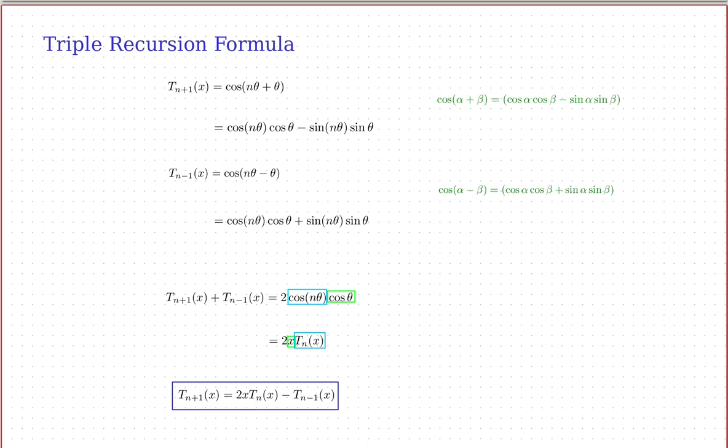Now I want to derive the triple recursion formula. Recursion in general is when you express a function in terms of a simpler version of the function. This is called the triple recursion formula because it expresses a function in terms of two simpler versions. We get it using the cosine addition formula derived on the previous page.